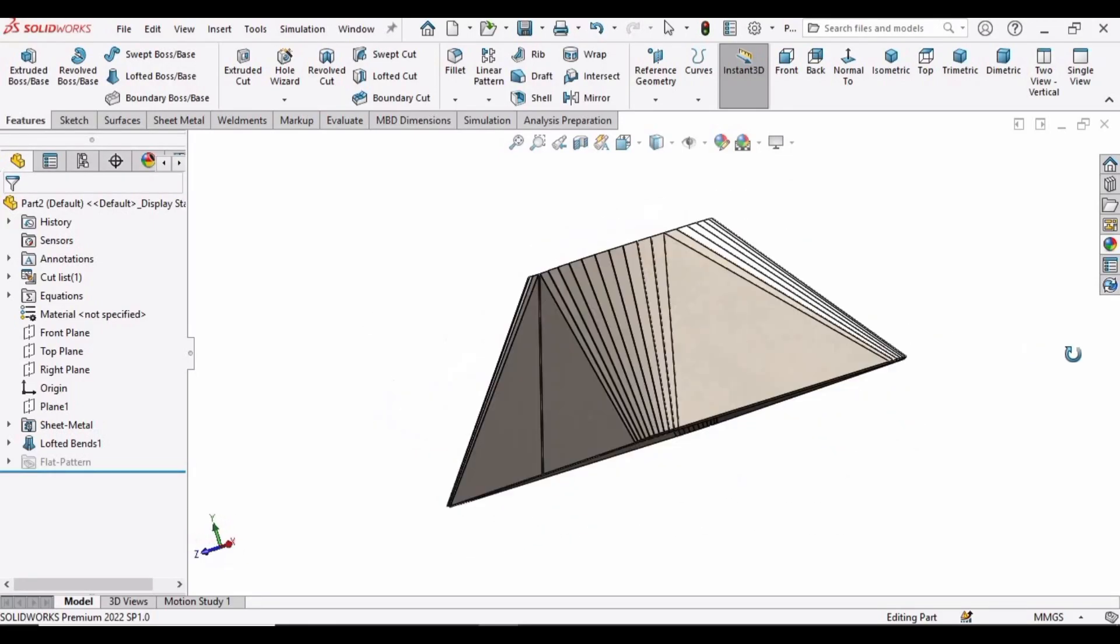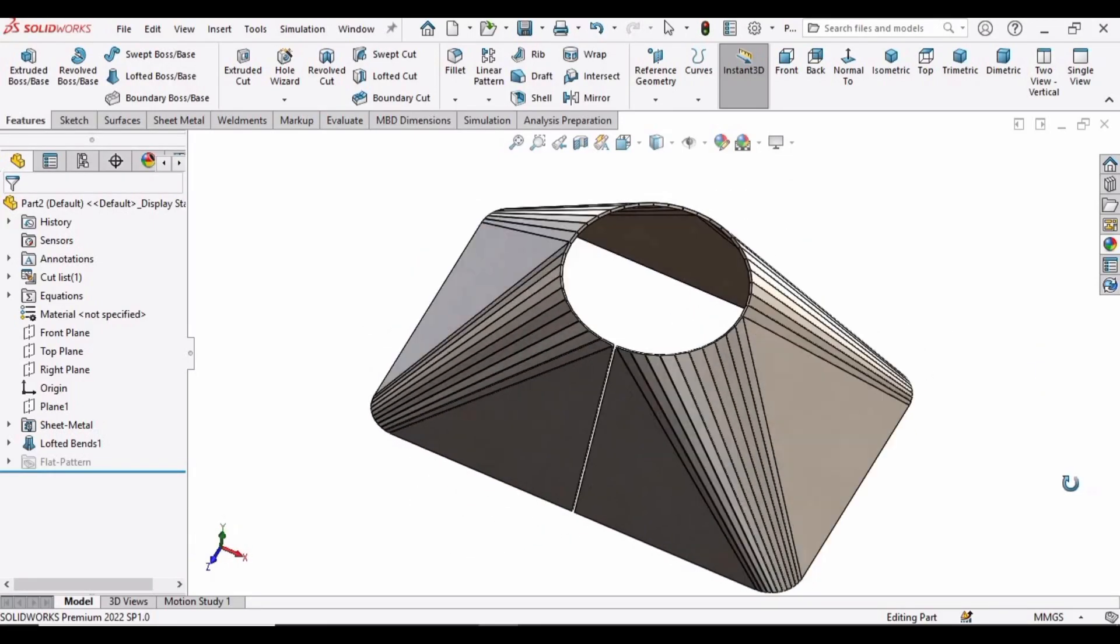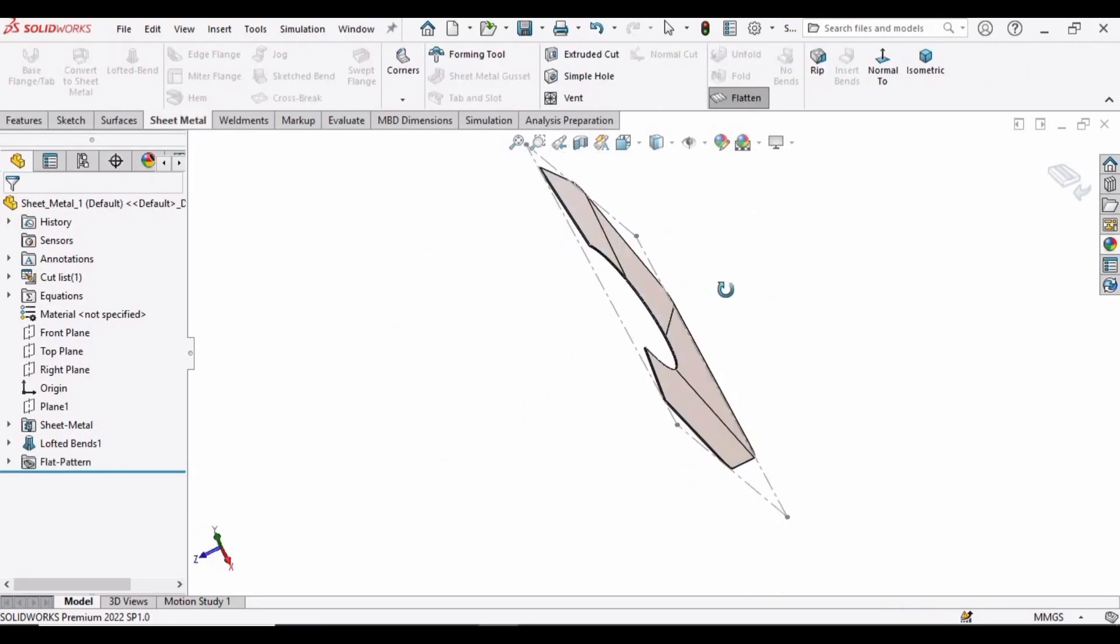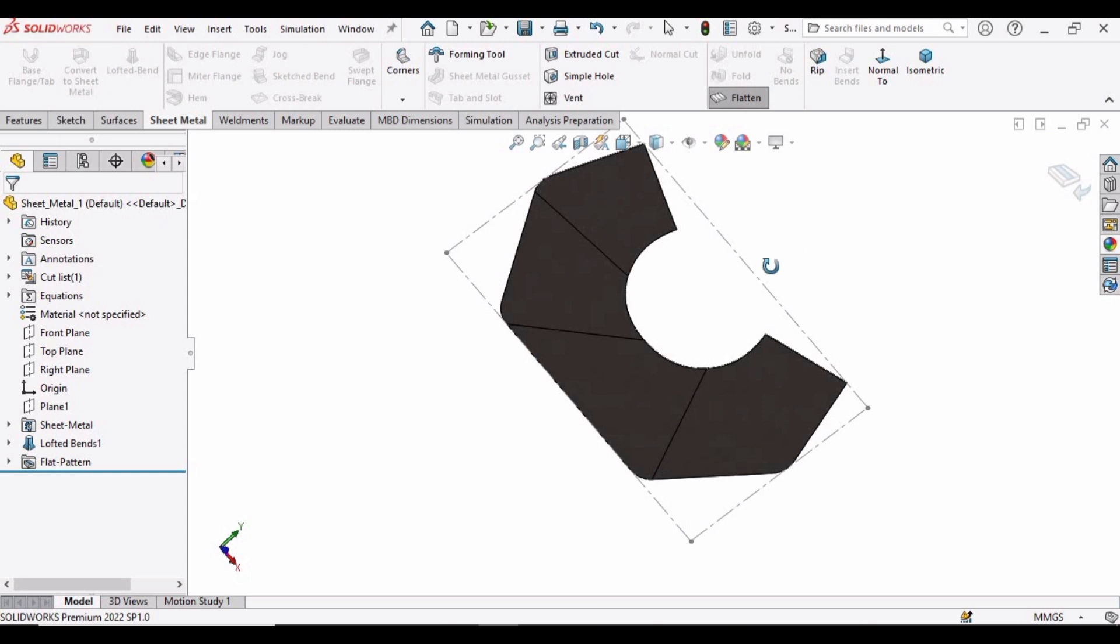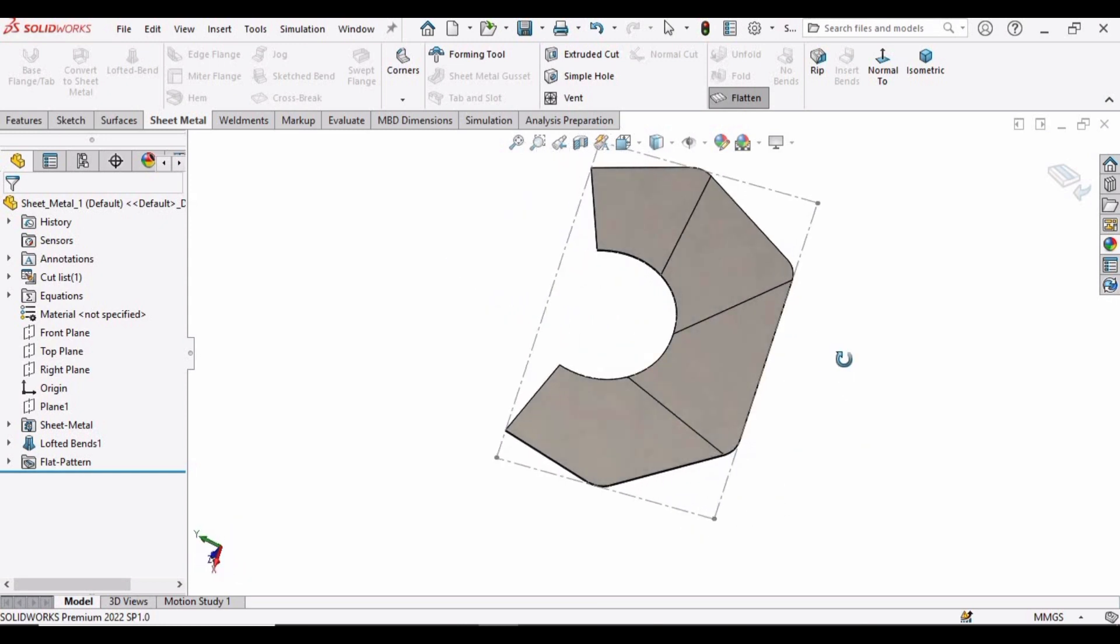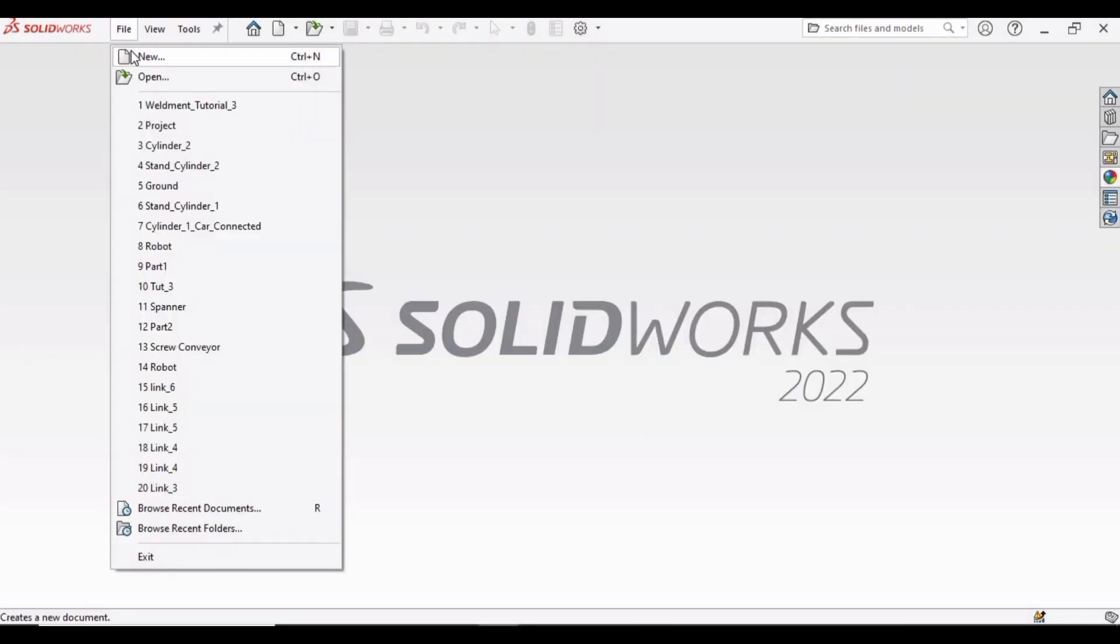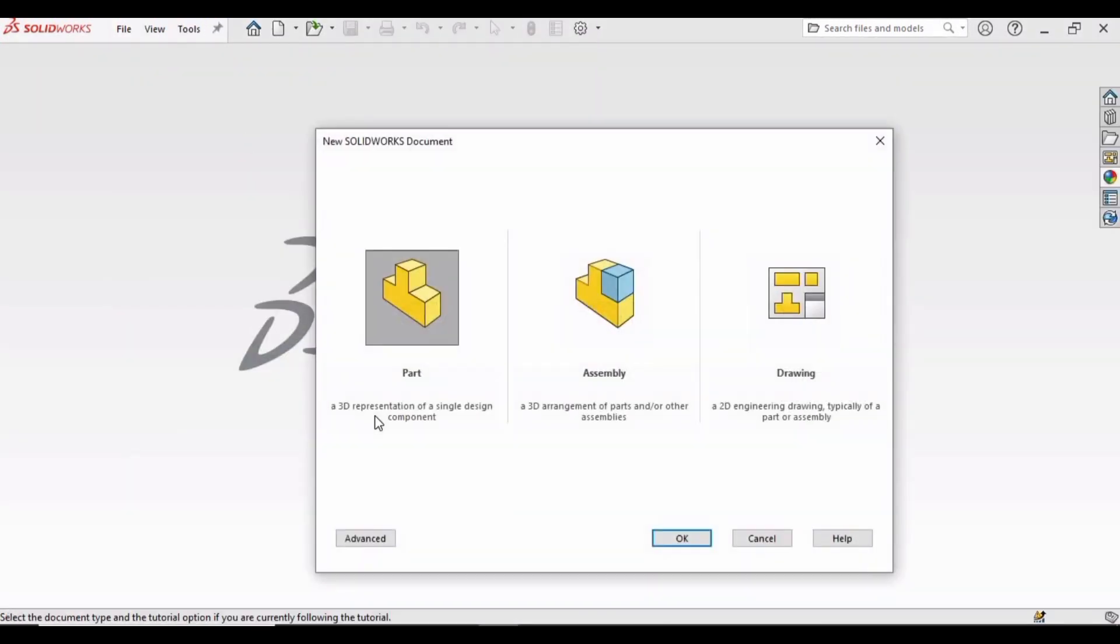Welcome to the sheet metal tutorial in which we will be making this part and we will learn how to make it flatten like this. So let's begin. First select File, click on New, select Part, then click OK.